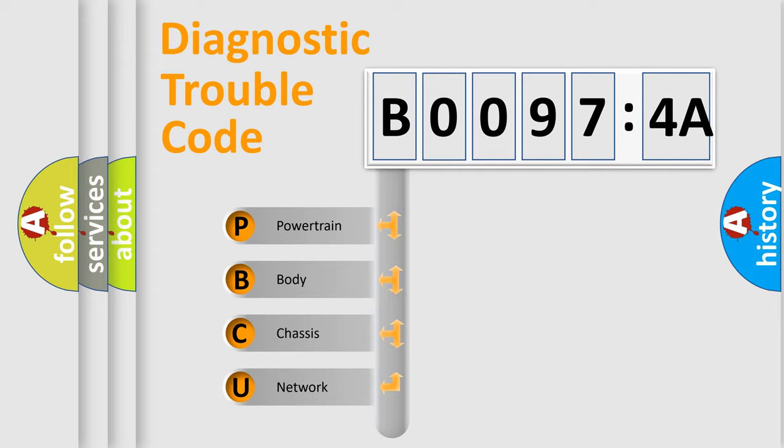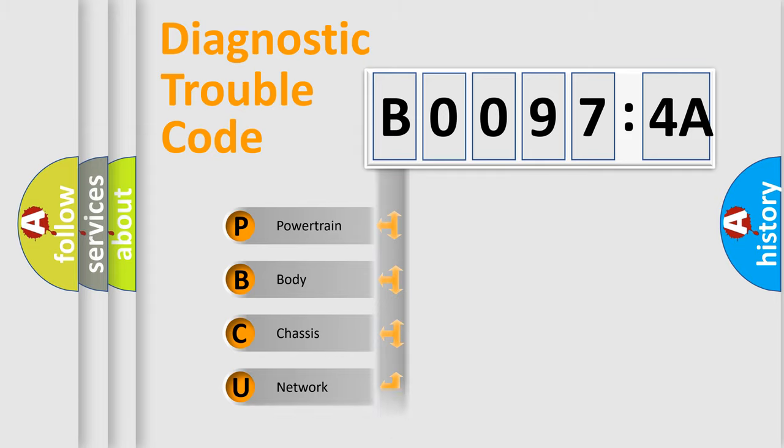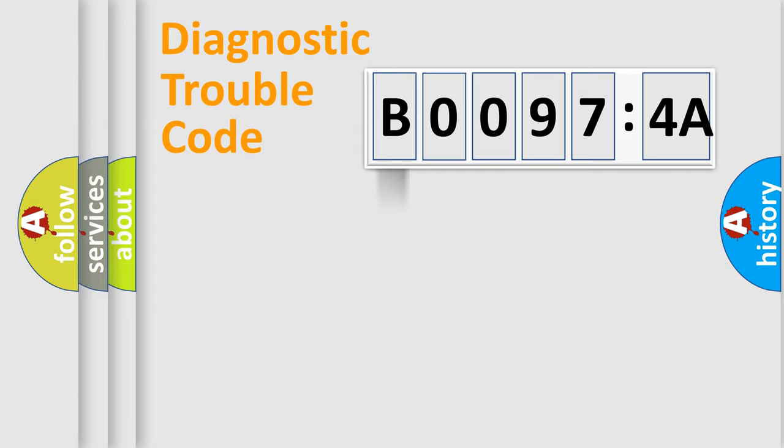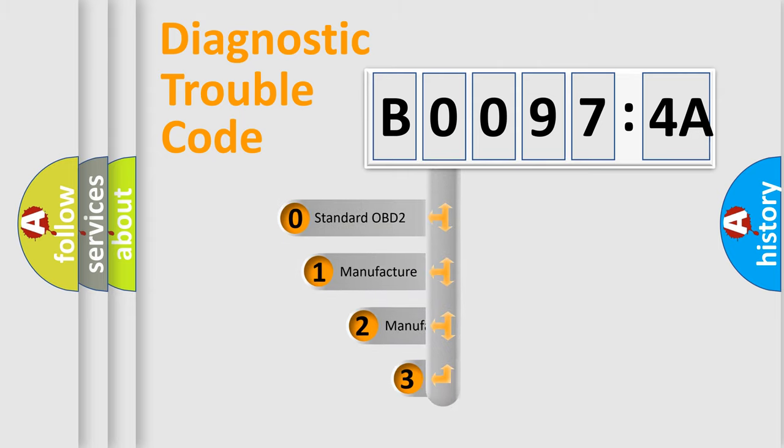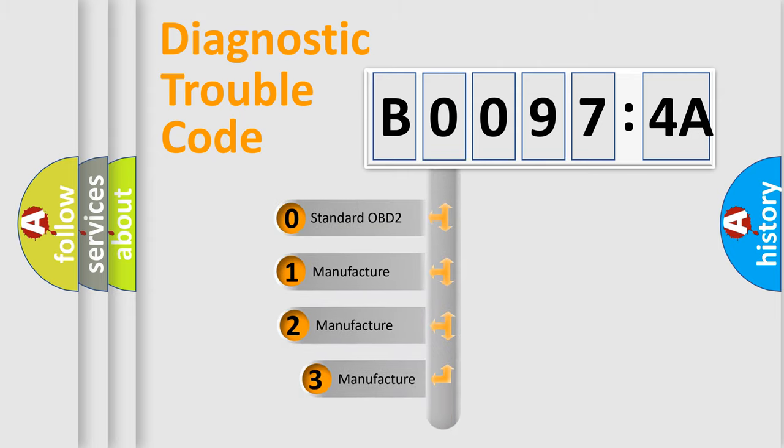We divide the electric system of an automobile into four basic units: Powertrain, Body, Chassis, and Network. This distribution is defined in the first character code.